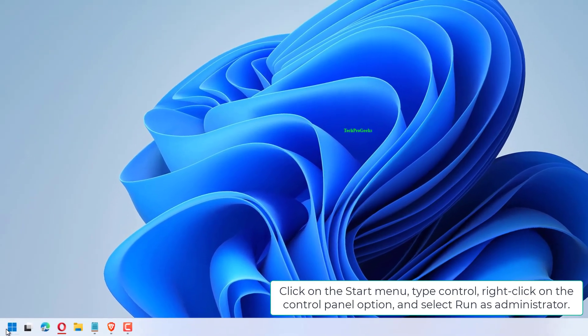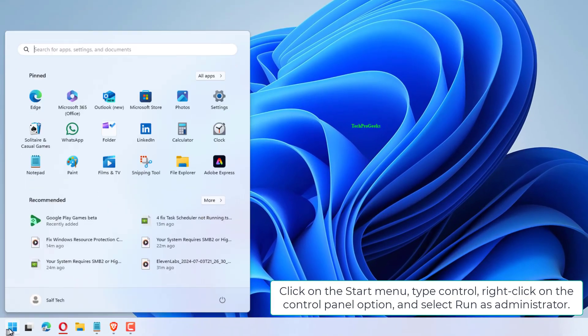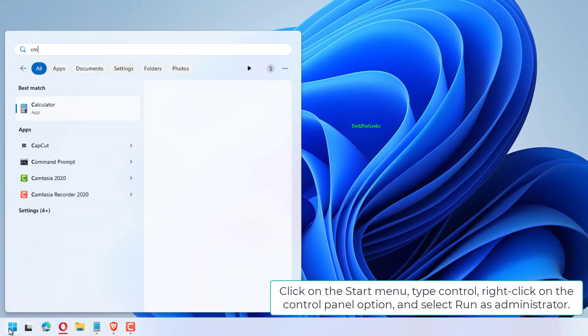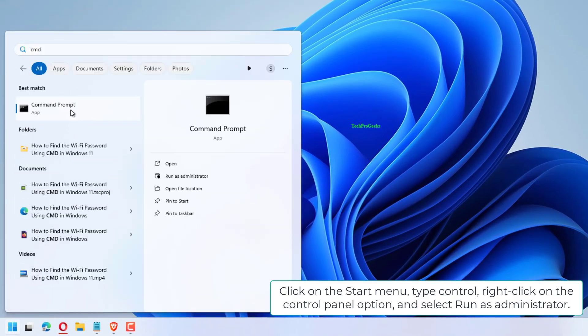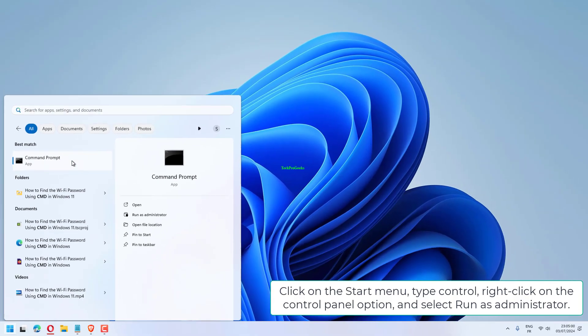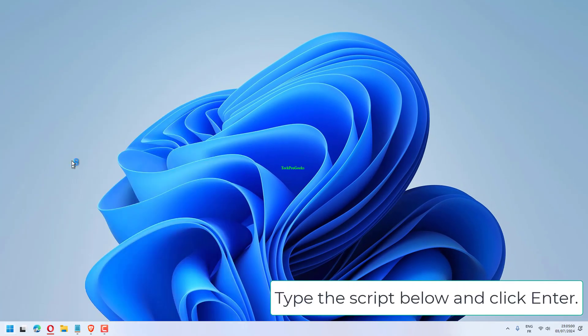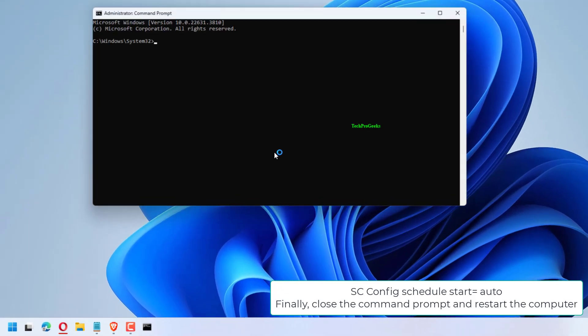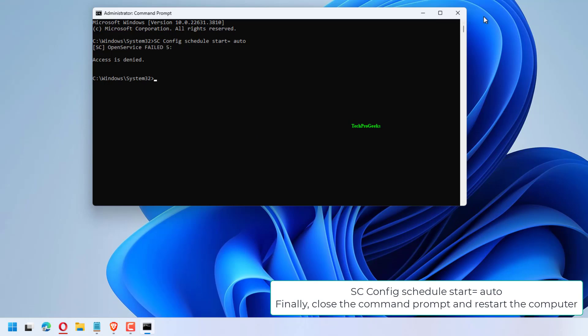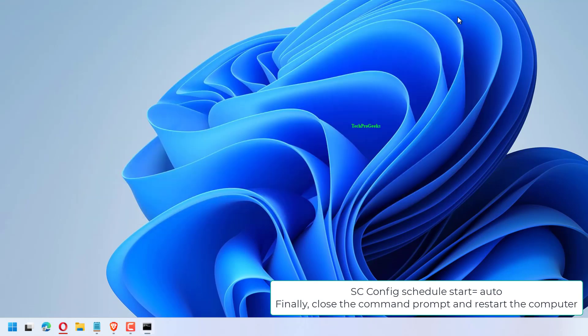Click on the Start menu, type Control, right-click on the Control Panel option, and select Run as Administrator. Type the script below and click Enter: SC Config Schedule Start=auto. Finally, close the command prompt and restart the computer.